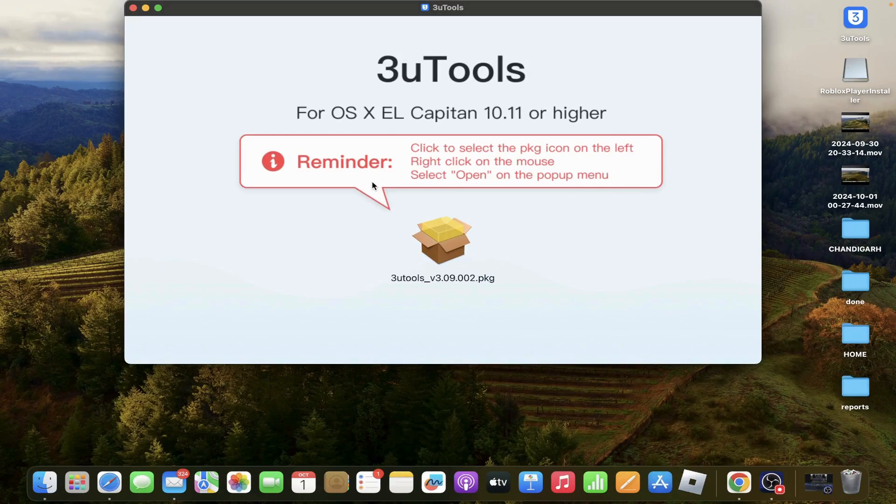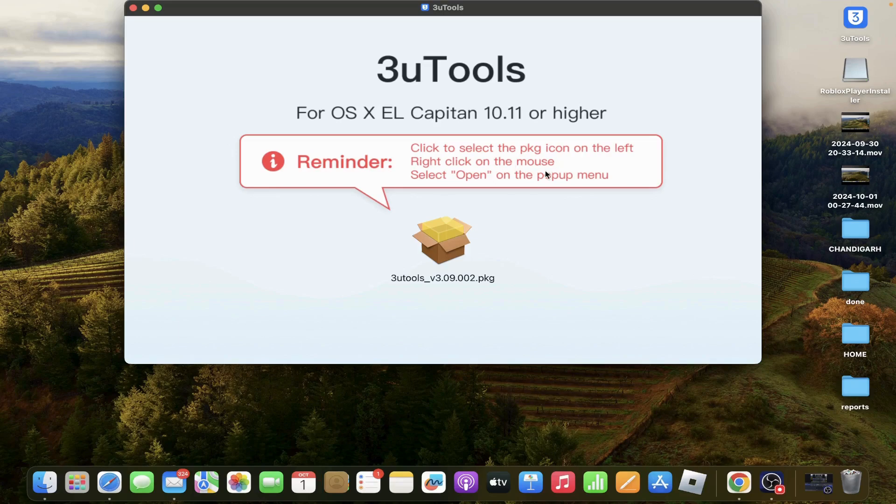There is a reminder: click to select the package icon on the left, right-click on the mouse, select Open on the pop-up menu.